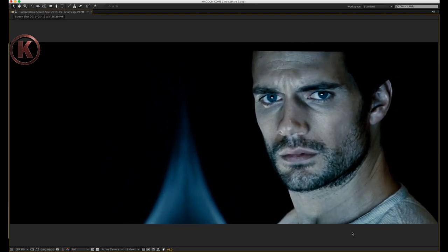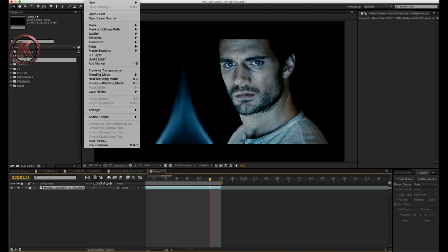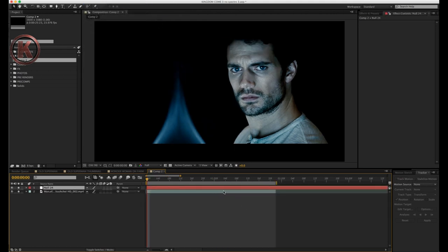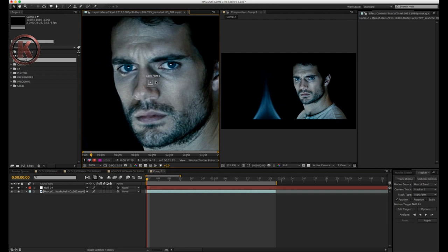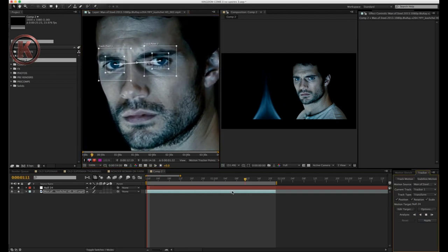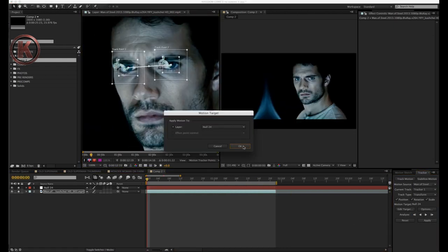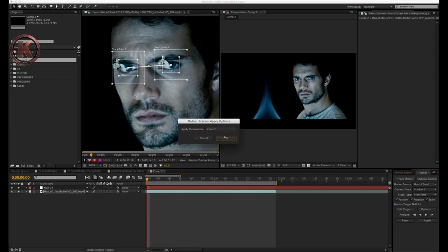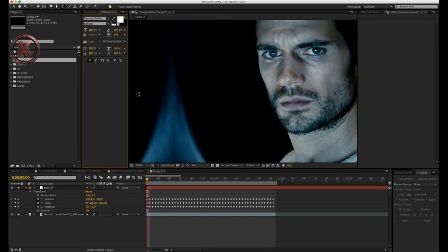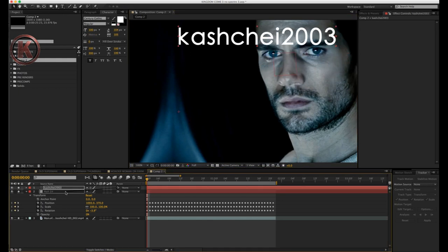I should mention that I did apply the tracking data to a null object — it's essentially the same thing as before but with a few other steps. Go ahead and create a null object layer, then click your source and this time instead of clicking stabilize motion, click track motion. Place your tracking points where they need to go, hit analyze, and then apply the data to the null layer you just created. Parent your effect to the null object, and this is where the magic is in getting objects to stick to and move with your footage.